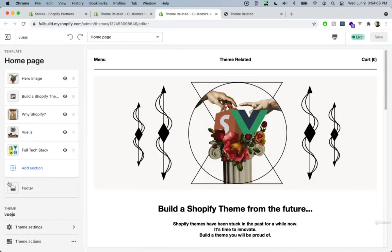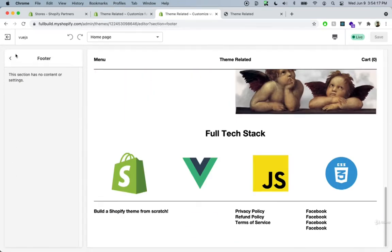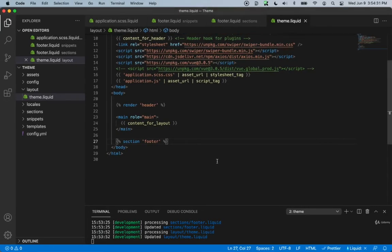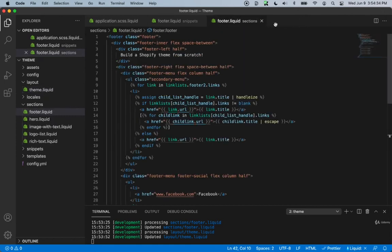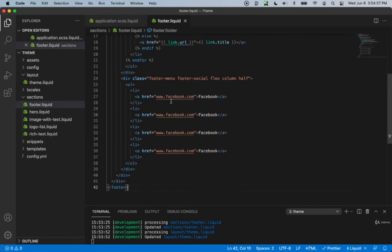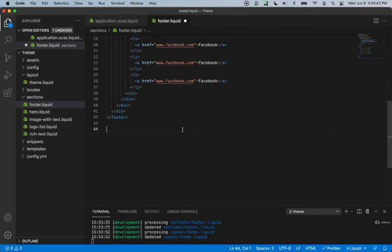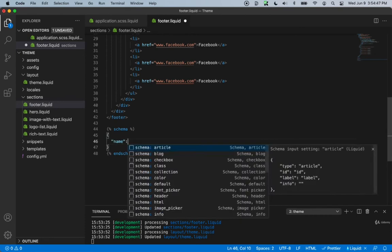Let's save and go back inside our customizer and refresh. We'll actually see that this footer section appeared here. Because we hard-coded the footer inside our theme.liquid, this footer section is here to stay — the user cannot delete it. Right now we don't have any schema inside our footer, which is why this section has no content or settings. Let's go ahead and add some schema. Going back inside our code, let's close theme.liquid and the footer snippet, and at the bottom of the footer section we'll create a schema tag with the name footer.